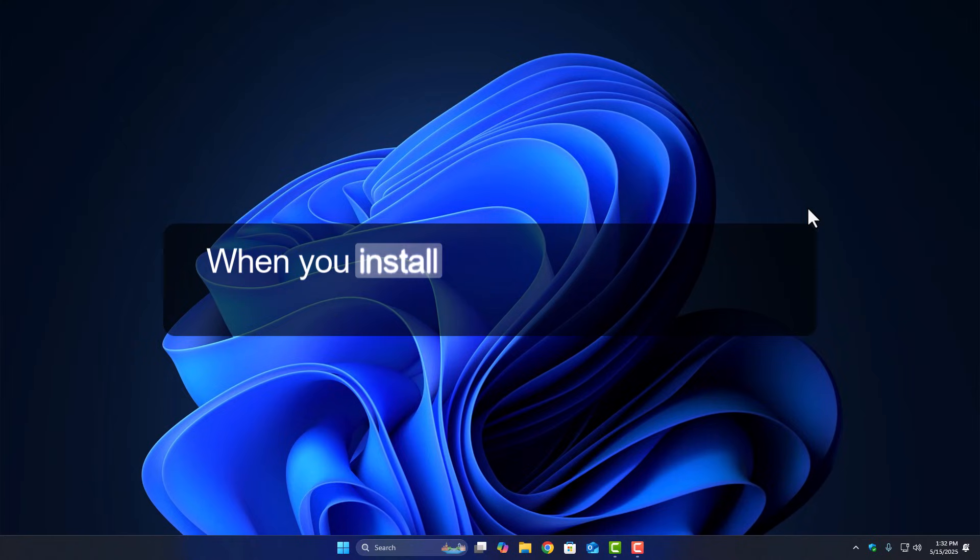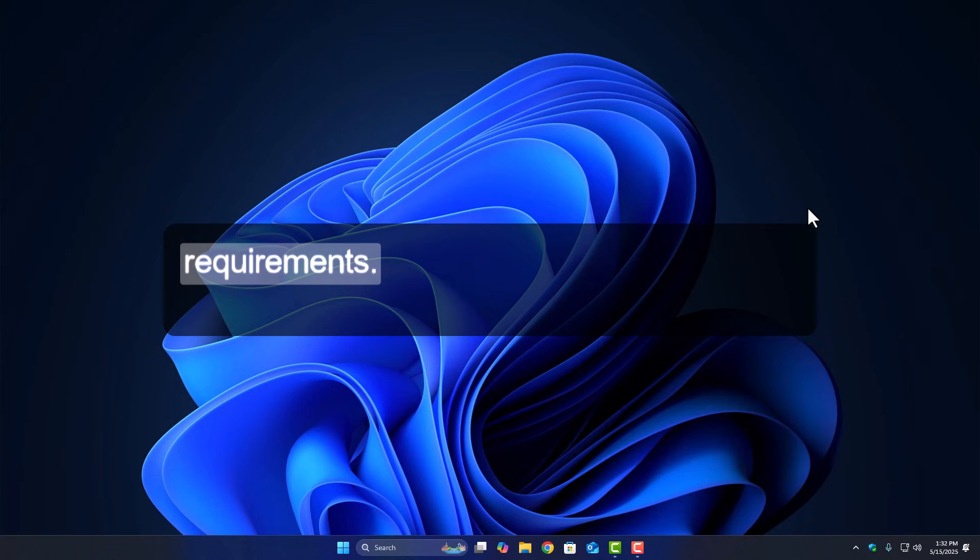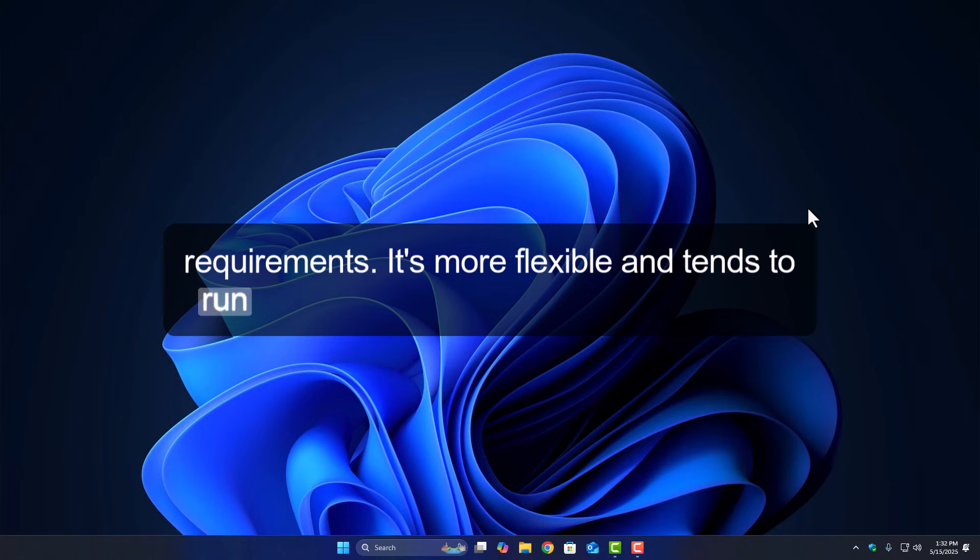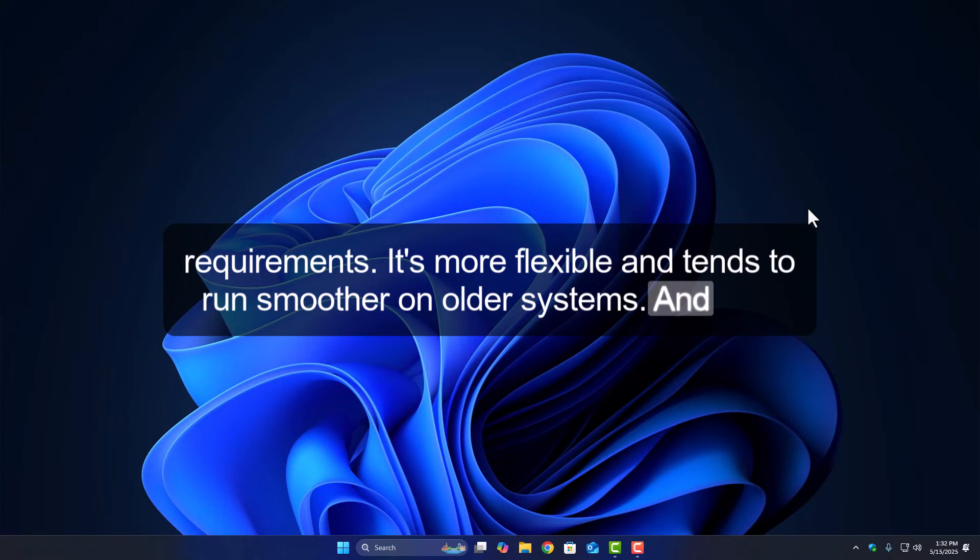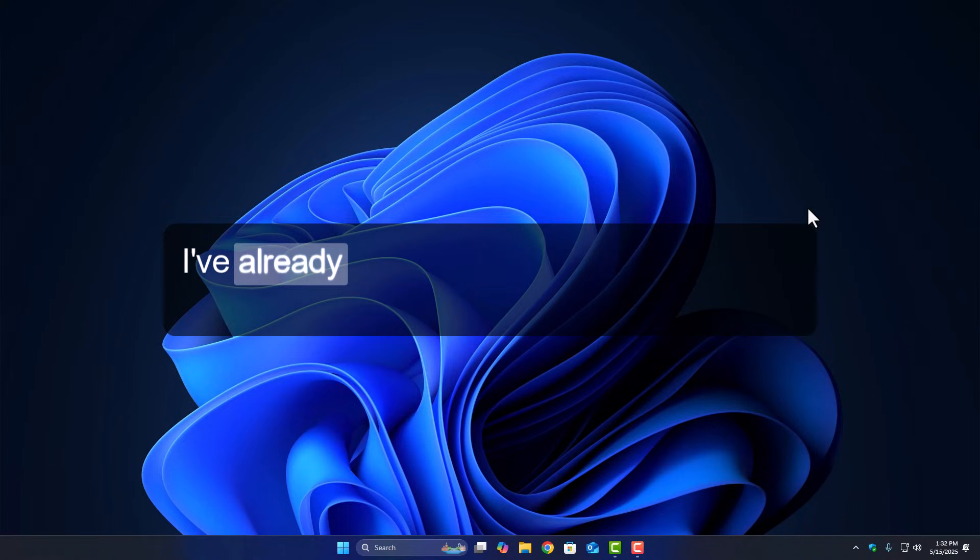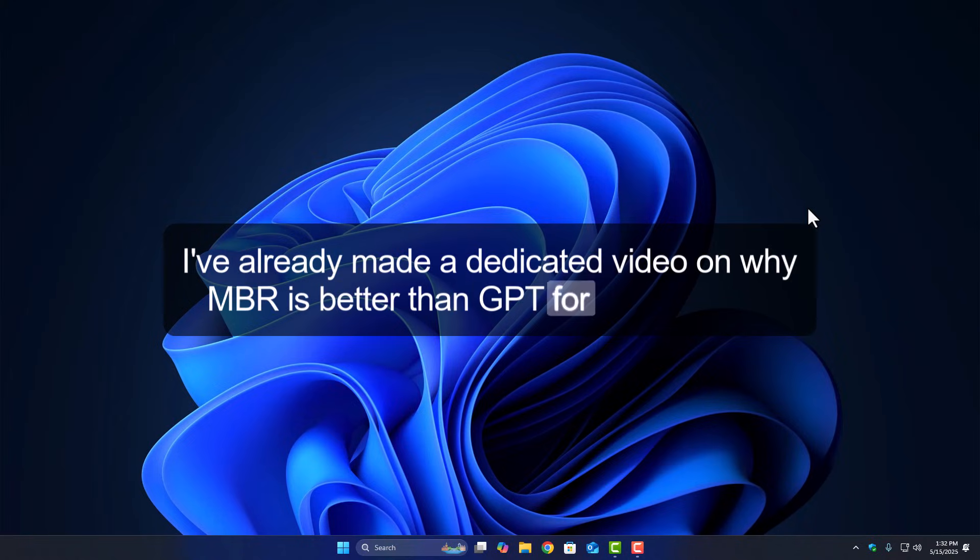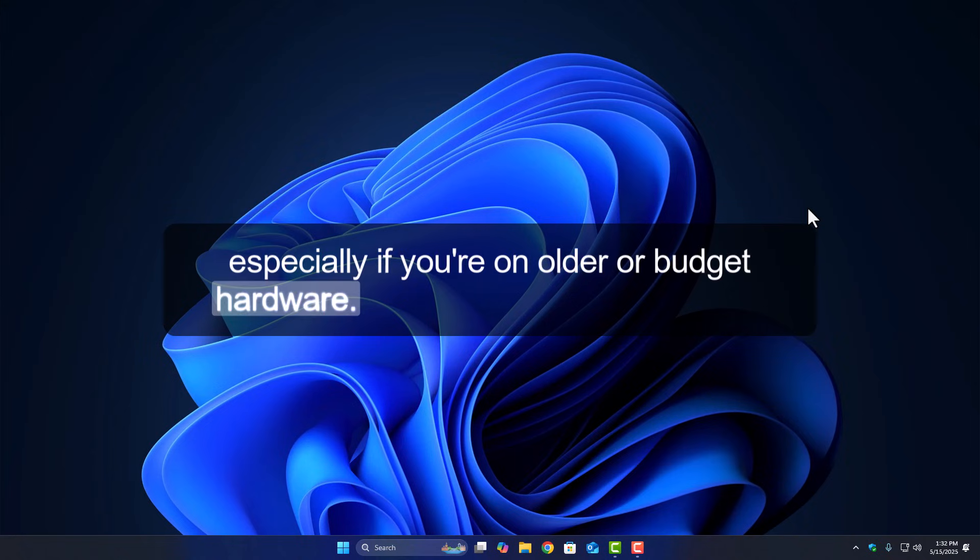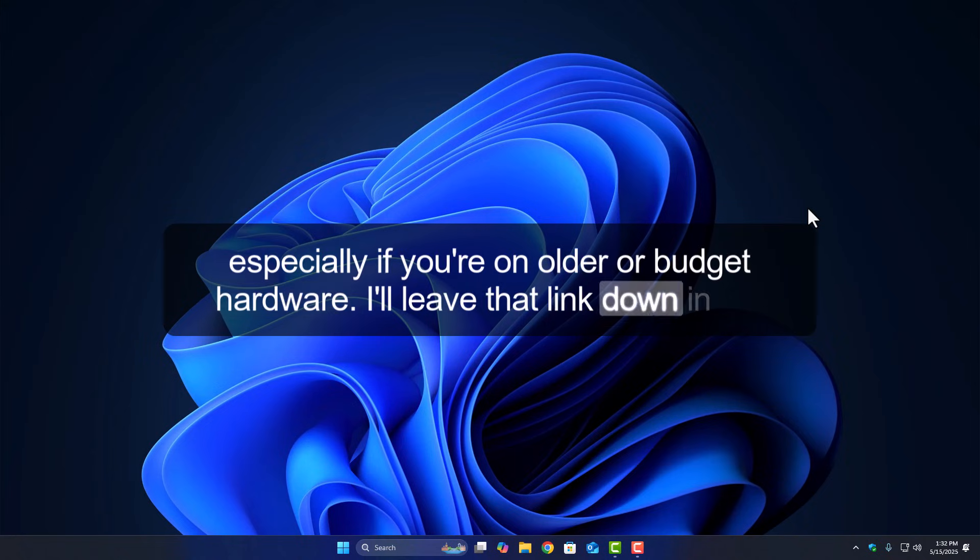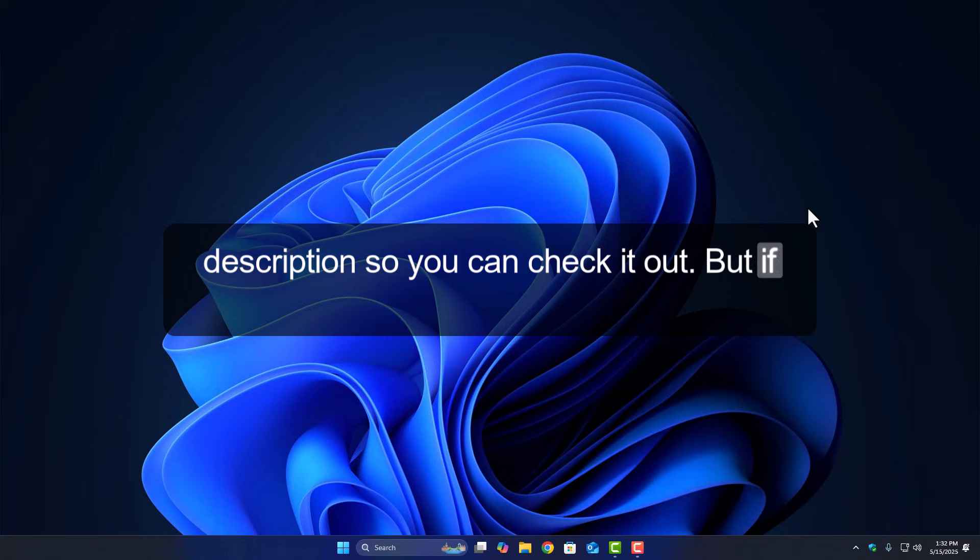When you install Windows using MBR, it doesn't rely on VBS or modern hardware requirements. It's more flexible and tends to run smoother on older systems. I've already made a dedicated video on why MBR is better than GPT for many users, especially if you're on older or budget hardware. I'll leave that link down in the description so you can check it out.